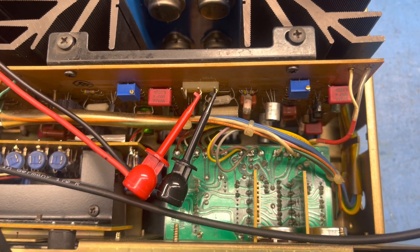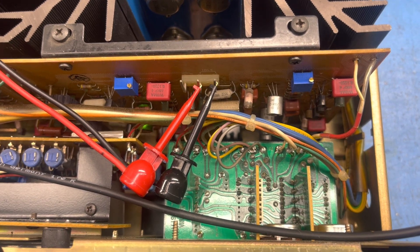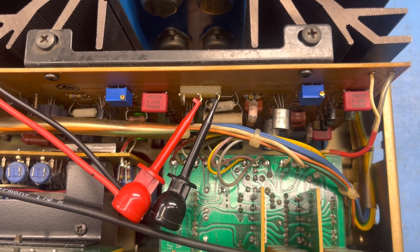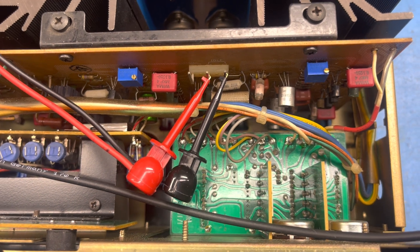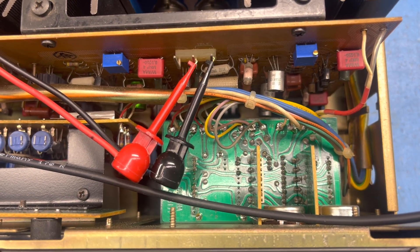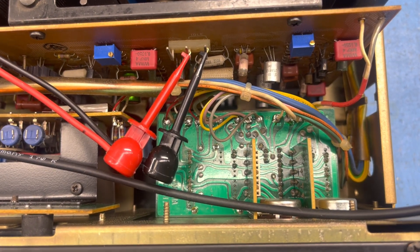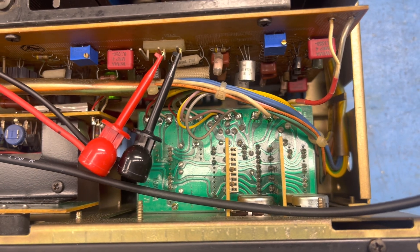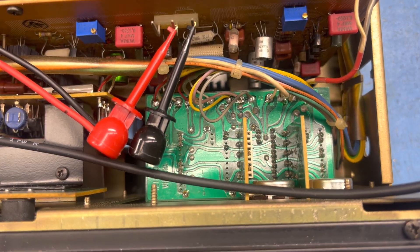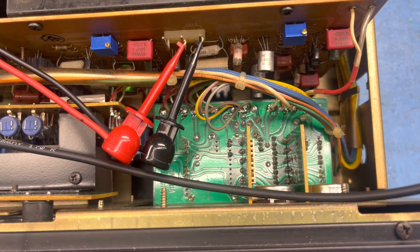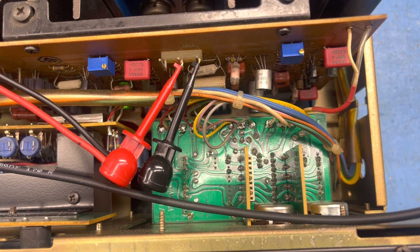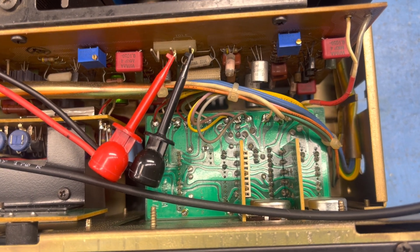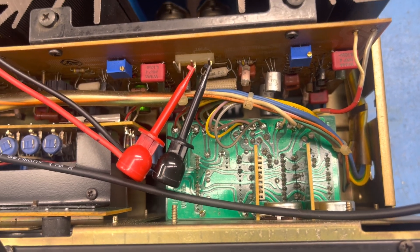As you guys know, most of these units do have an issue with the selector board. So over the years, people, previous owners, are probably attempting to fix it. So a lot of them are damaged. So I had to find one that hasn't been messed with and then clean it properly. I did test the contact resistance individually to make sure that there's no compromise there.